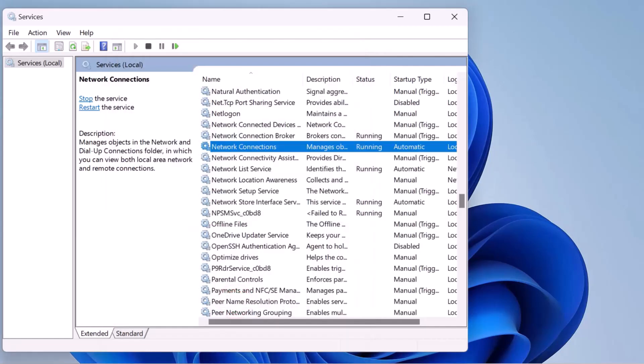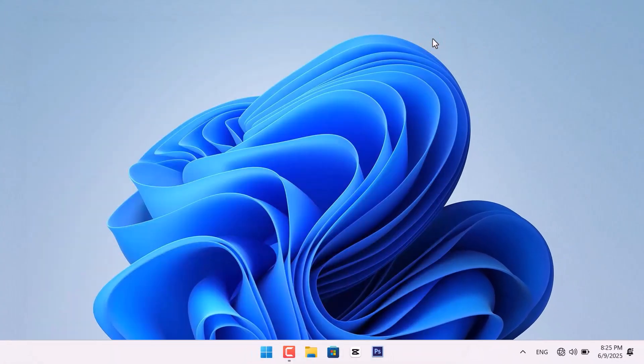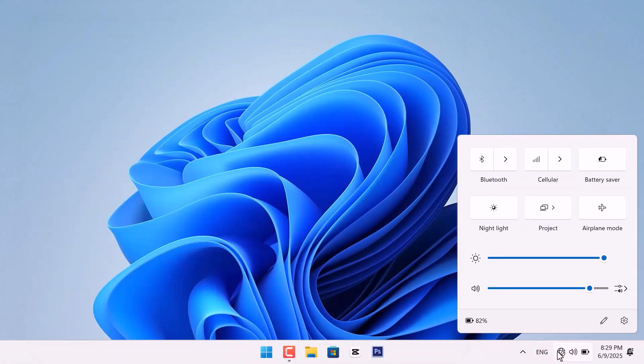Now, close the Services window and check if the Wi-Fi icon is back. If not, don't worry, let's move to the next method.